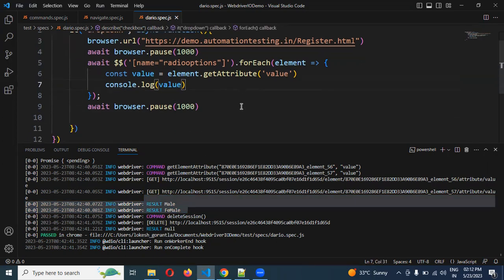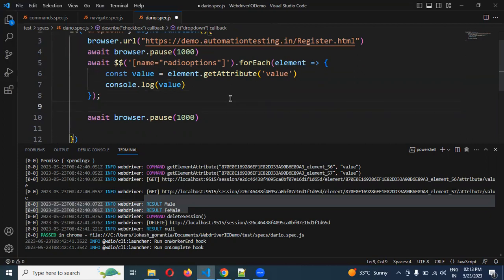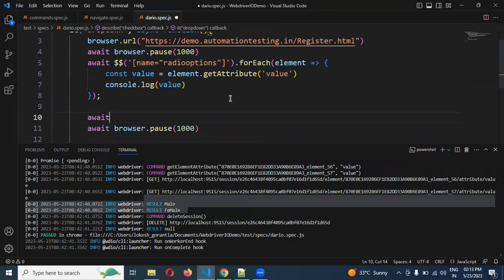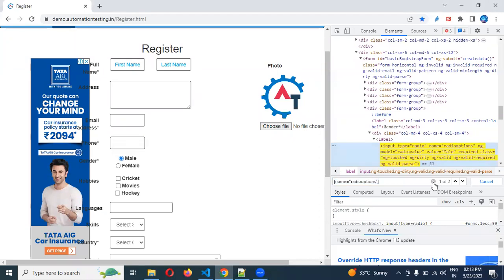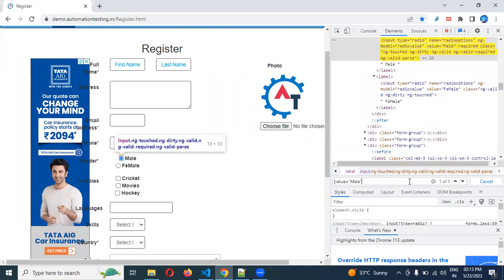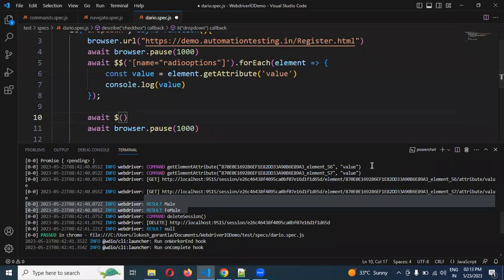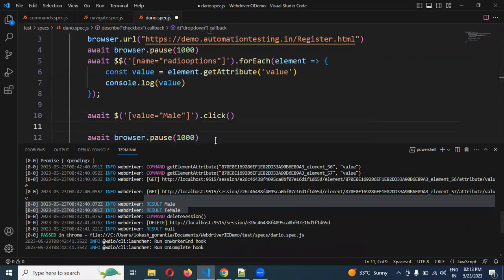Then we are going to use another case where we click the element. For this I'm going to use the direct value attribute — value equal to male. This is the option we are going to use. I'm taking that path, providing that particular value, and calling the click function. Then I'm going to wait.